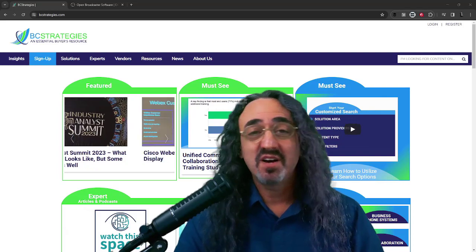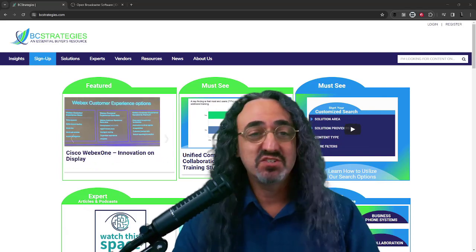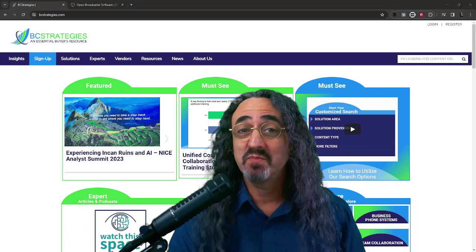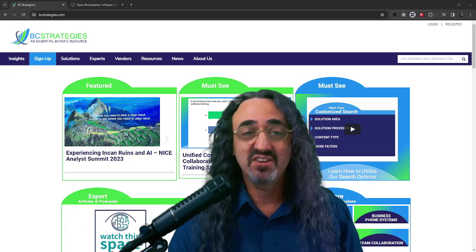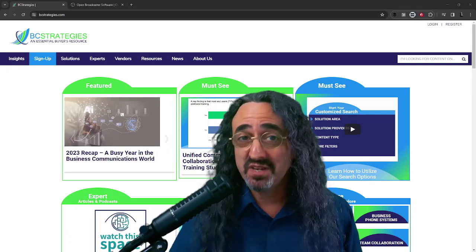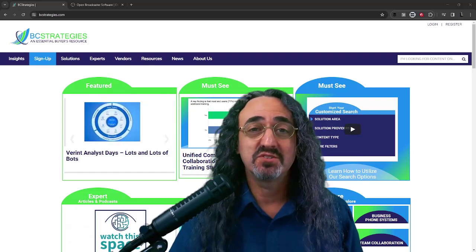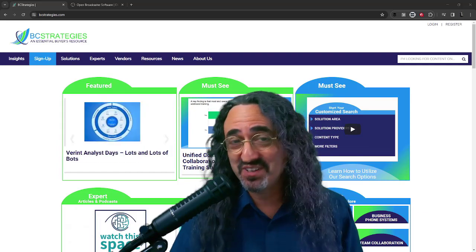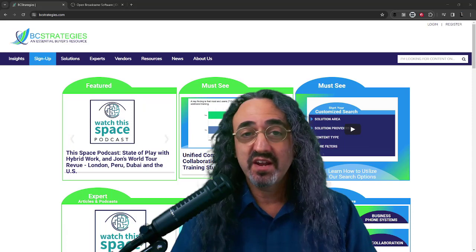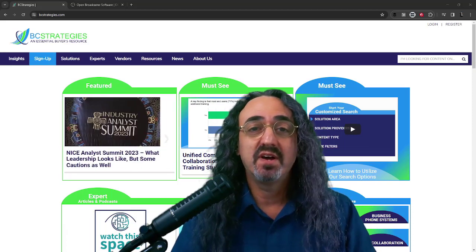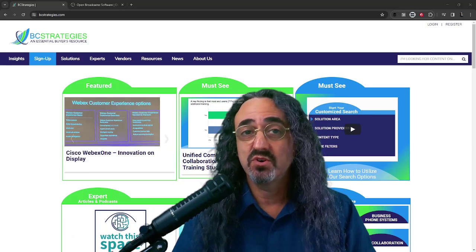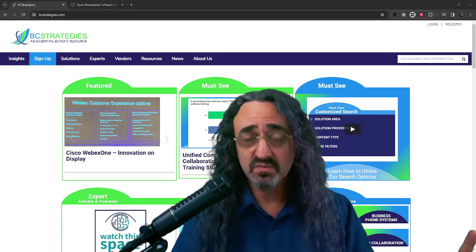Hello everyone, I'm David Maldreau. I'm here with BC Strategies Group and I have the group — they're here, they're off-camera — but they're my class today because we're going to be discussing OBS. Anyone who's ever been in a Zoom meeting or a Microsoft Teams meeting with me, or hopefully has seen some of my content on YouTube, knows that I do a lot of things with video that go beyond the normal virtual backgrounds. And to do that I use a software called OBS.